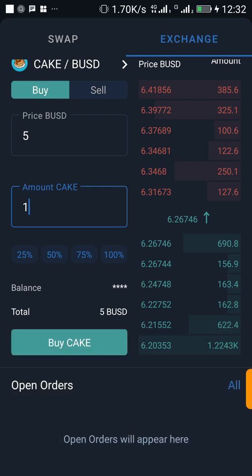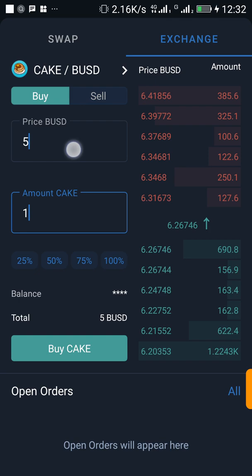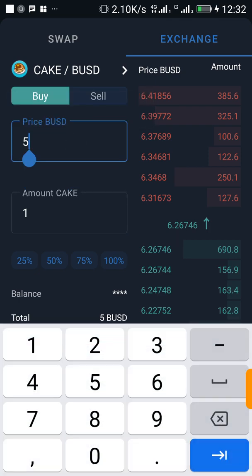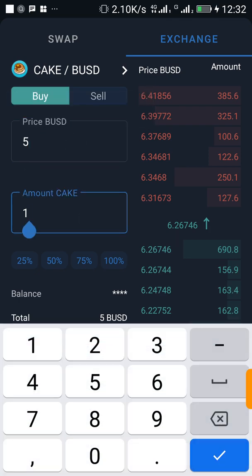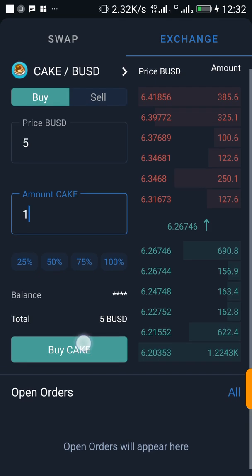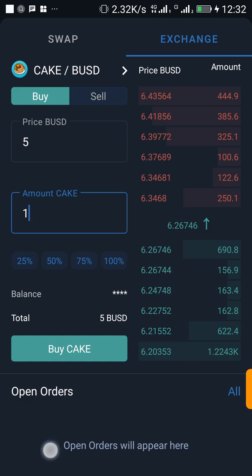If I want to buy one piece of CAKE, it's going to cost me $5. But right now the price of CAKE is $6.2, and I want to buy CAKE when the price drops to $5. Do you understand it? If yes, let's continue.